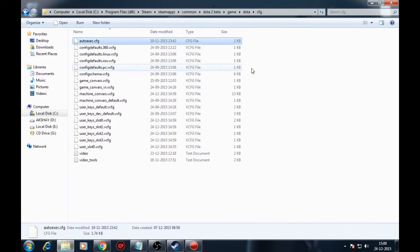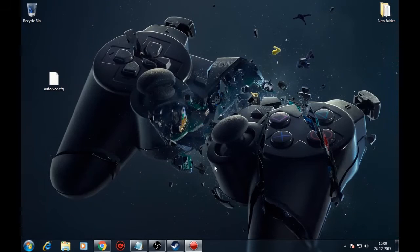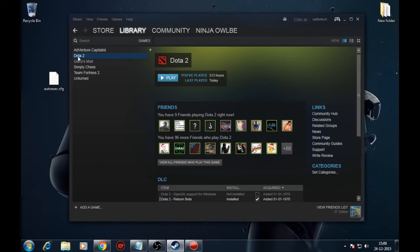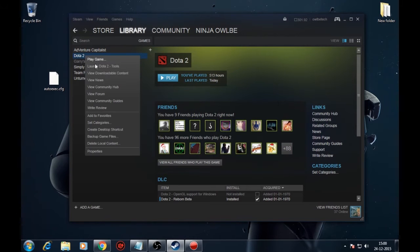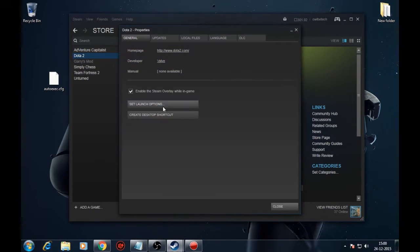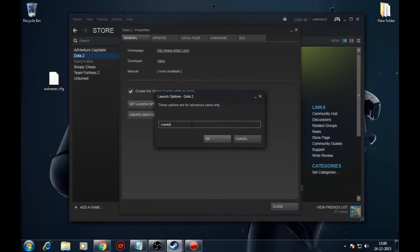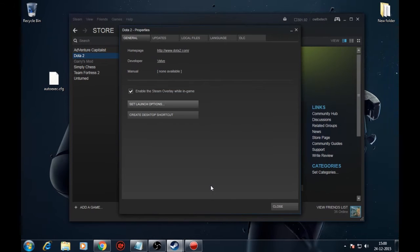First you need to enable the console on your Dota 2. Left click on your Dota 2 in the steam and click properties. When you've opened the properties window click set launch options and write console in the window that appears. That's it, we're done with the enabling of the console.